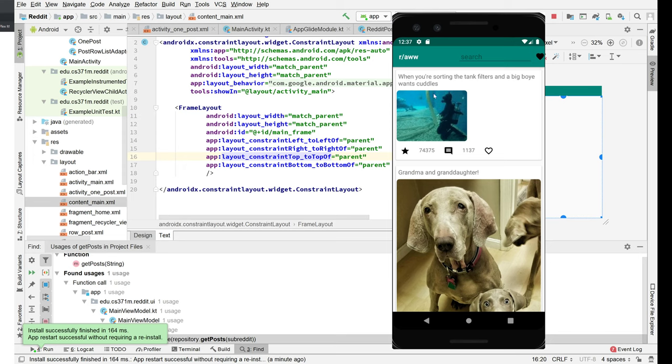Each post has a title. It's got a picture or an icon, then it's got a score. It's got a comment number and it's got an icon to add it to our favorites list.